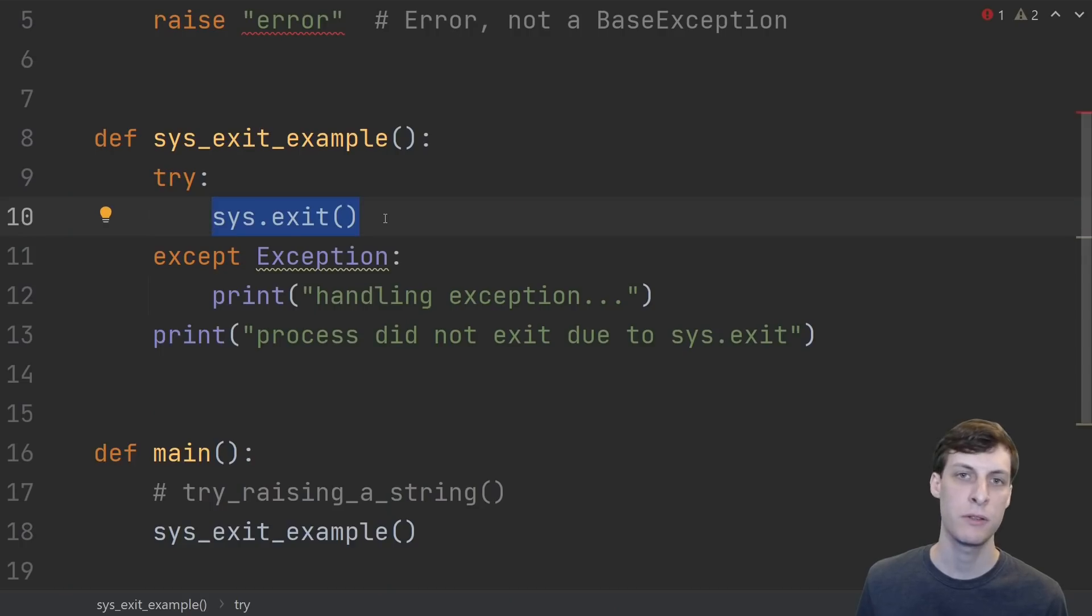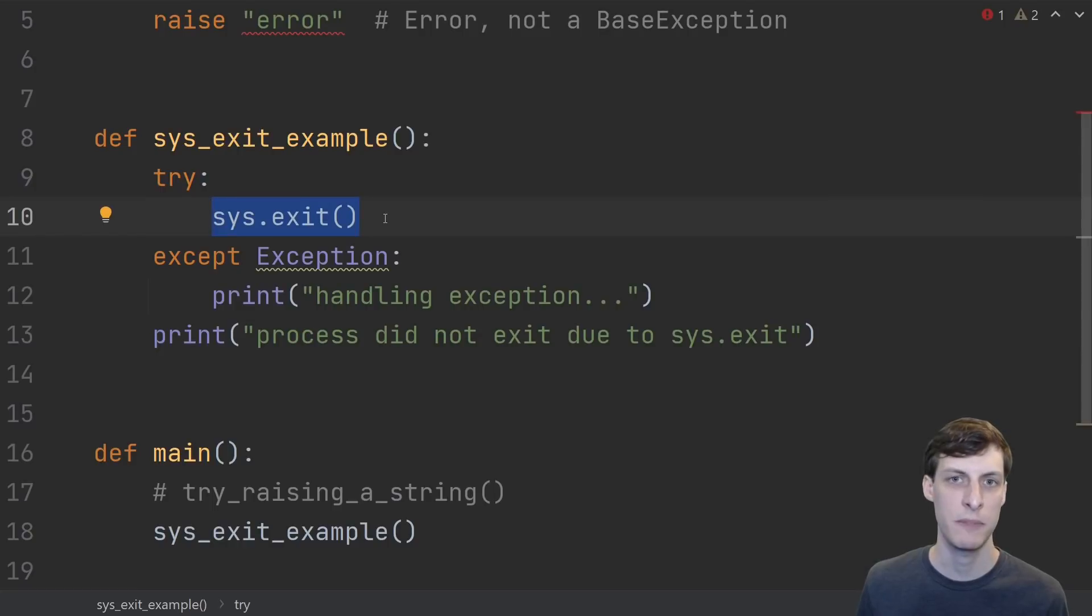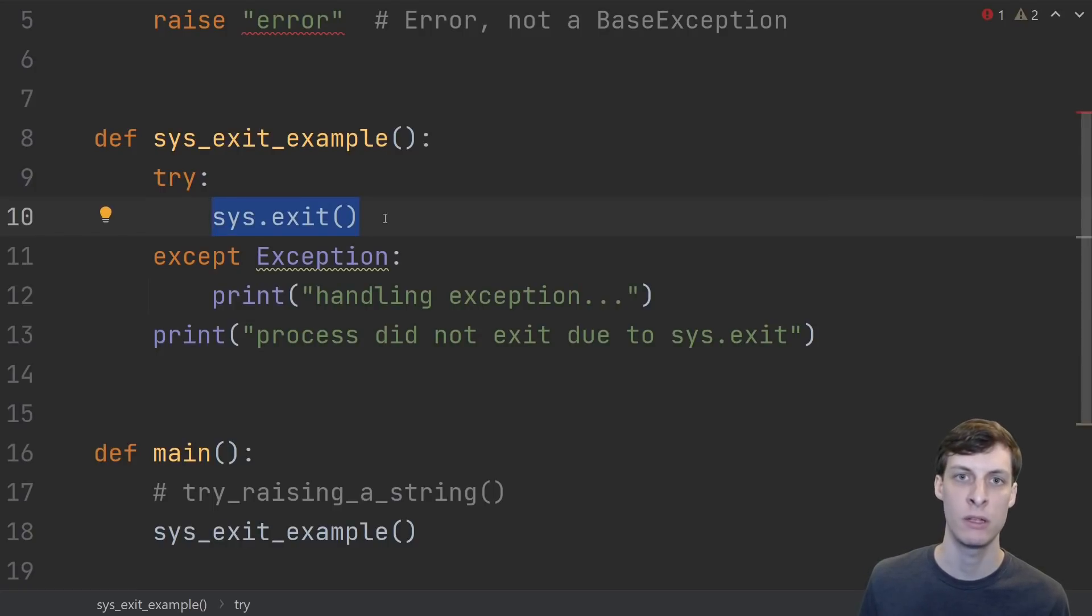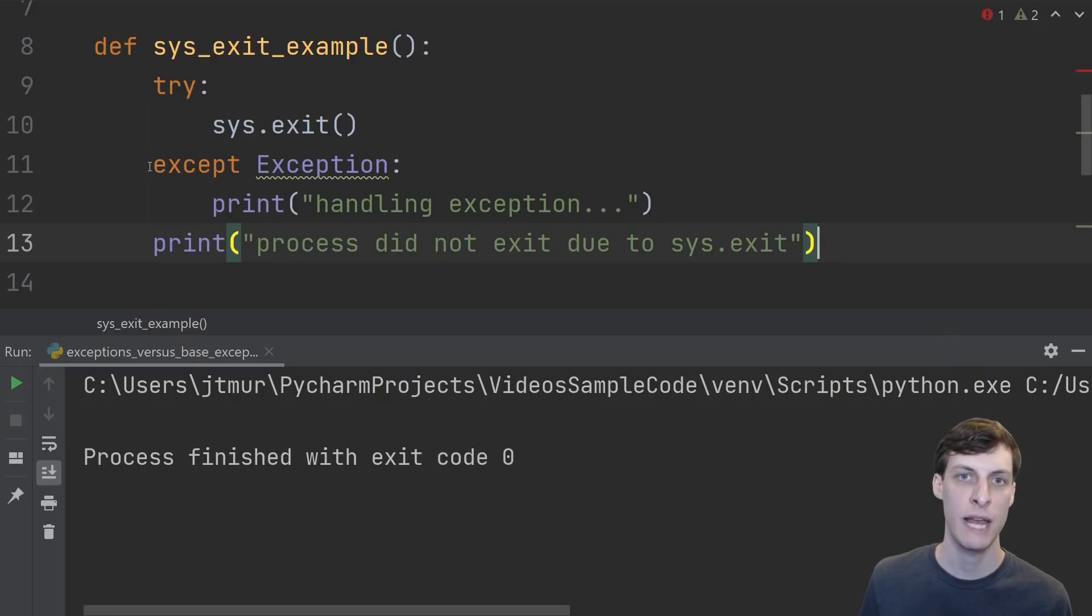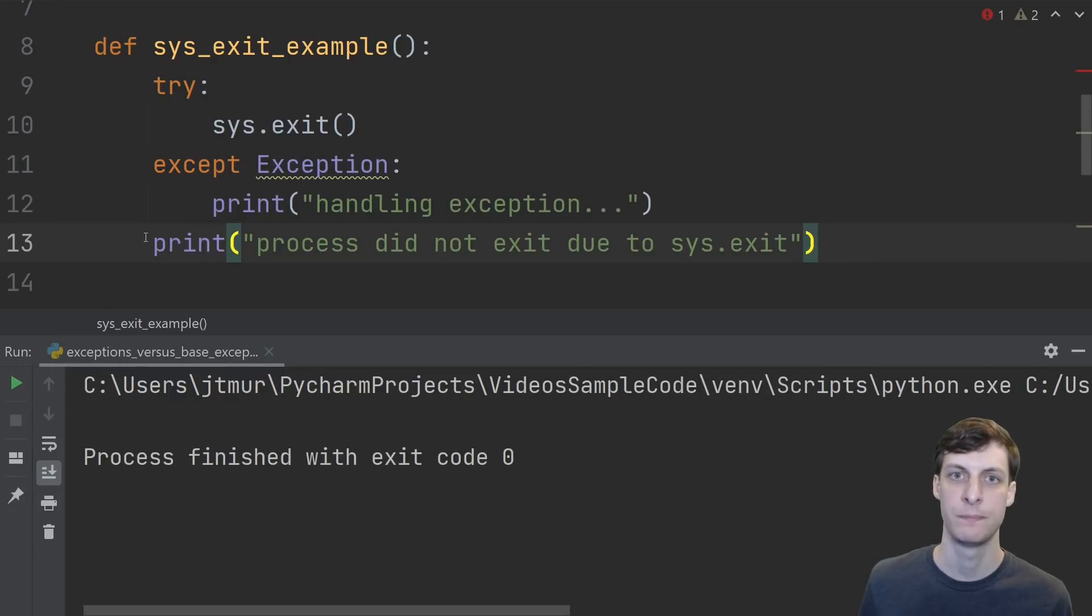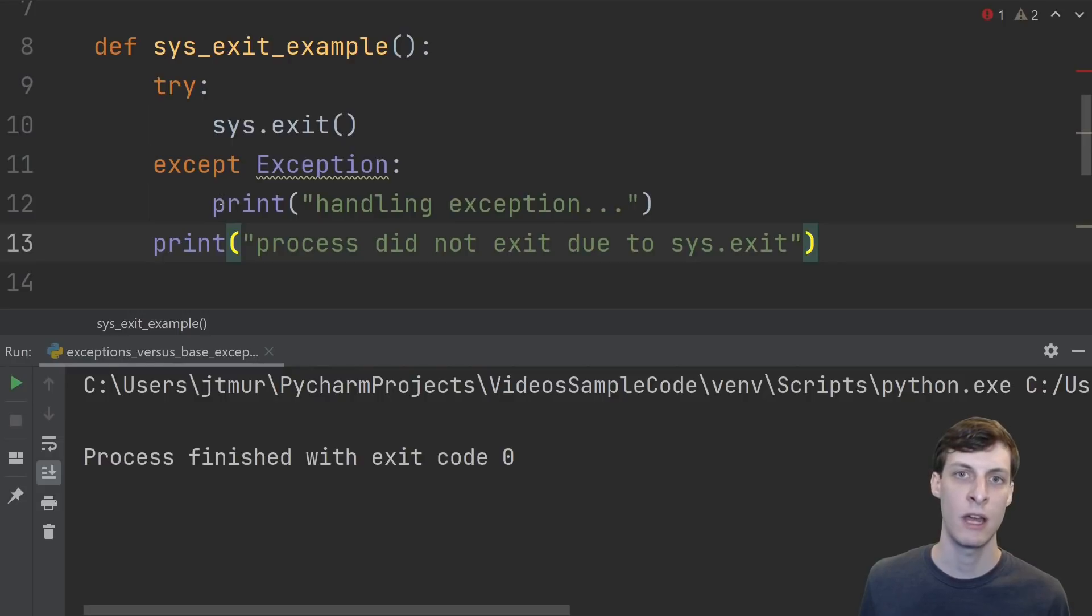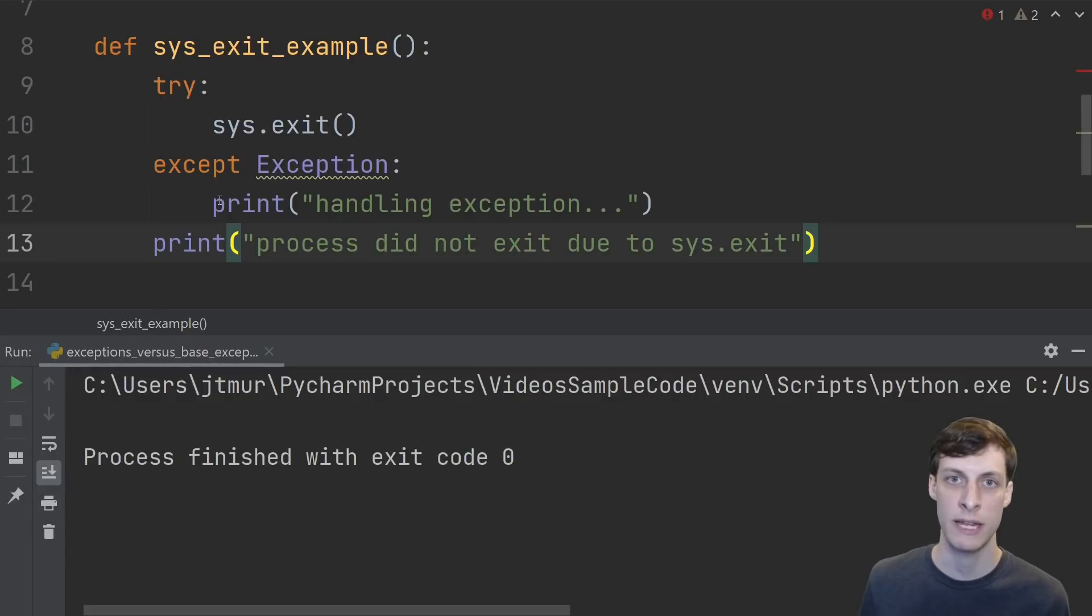Consider the following example. Suppose somewhere deep down in our code something fails and we want to exit the program so we call sys.exit. Here we've wrapped the whole thing in a try-except where we're catching all capital exceptions. As you can see none of the print statements execute. That's because sys.exit raised a system exit exception which is a base exception not a capital exception.